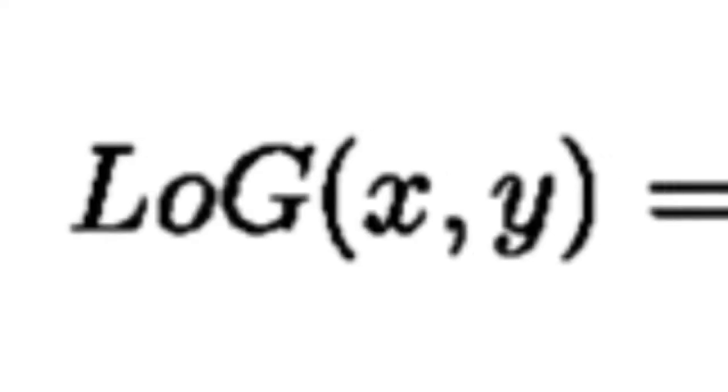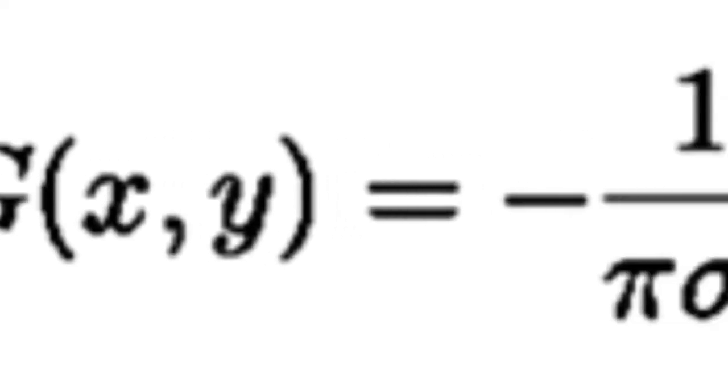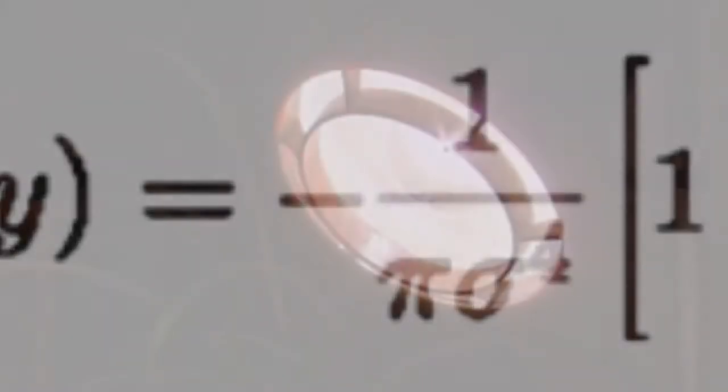Researchers have combined the two for years. This Laplacian of Gaussian filter gives good results. But still, those darn halos remain.